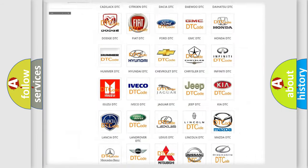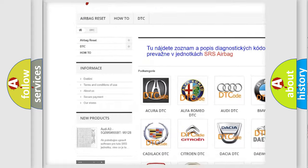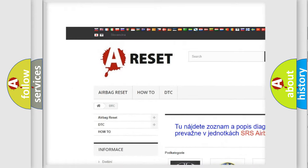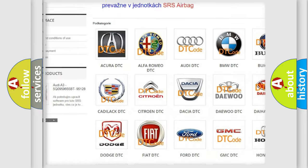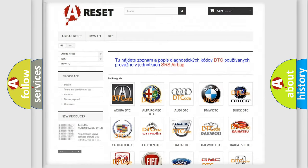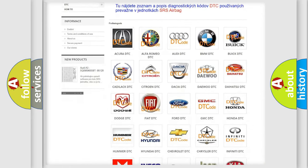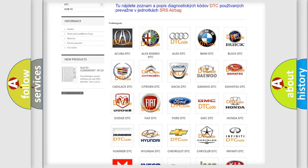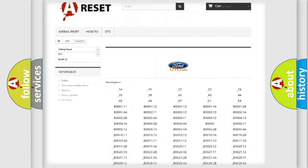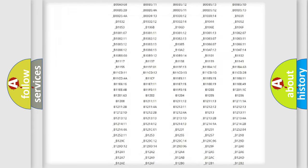Our website airbagreset.sk produces useful videos for you. You do not have to go through the OBD2 protocol anymore to know how to troubleshoot any car breakdown.